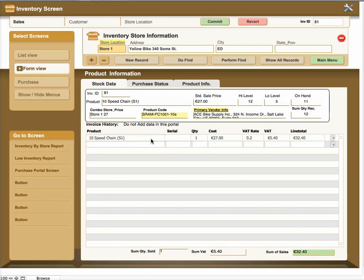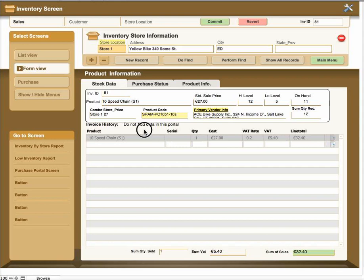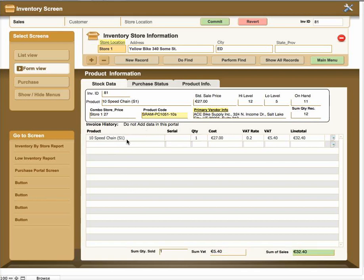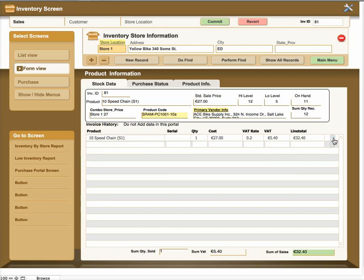The individual line item here, as you see here it says invoice history, do not add data to this portal. You can't, it's blank, you're not going to be able to add data. This is a history of each individual sale by this product ID by this store for that product. So you can look in here and you can get a history or a trend analysis of how often this item sells. And if you need to, you can click the icon at the end of the row to go to the actual invoice input screen to see the information for that particular invoice item.